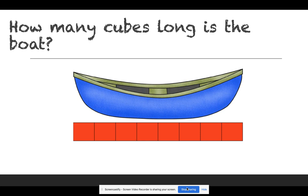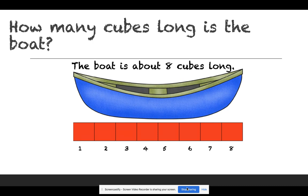How many cubes long is the boat? Let's count: one, two, three, four, five, six, seven, eight. The boat is about eight cubes long.